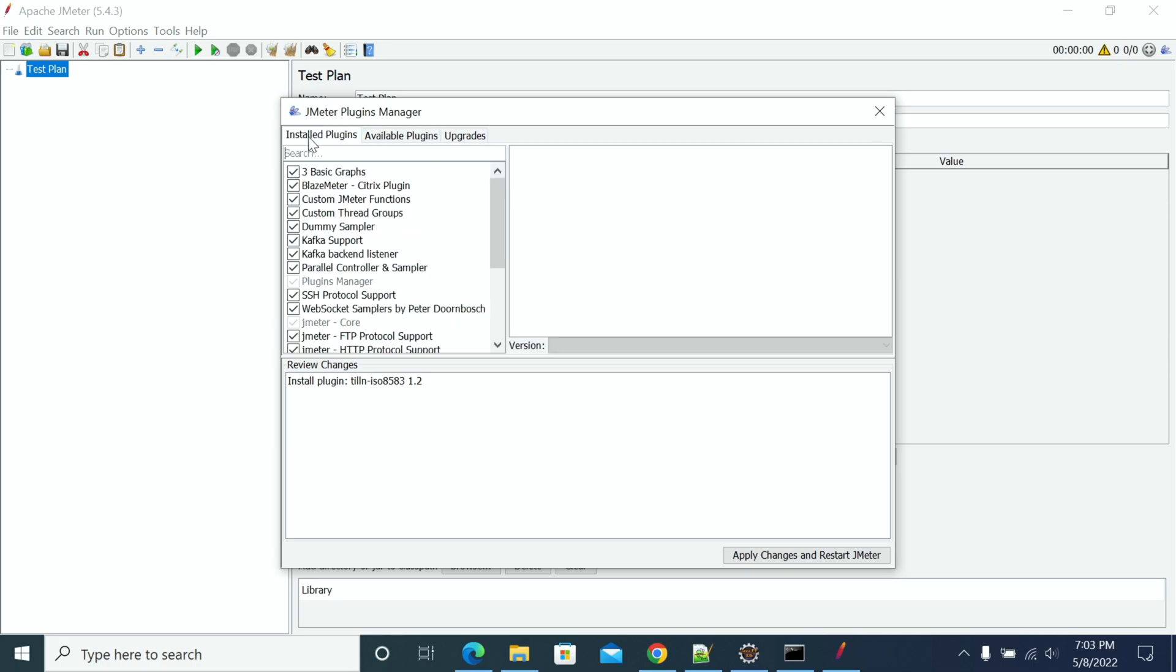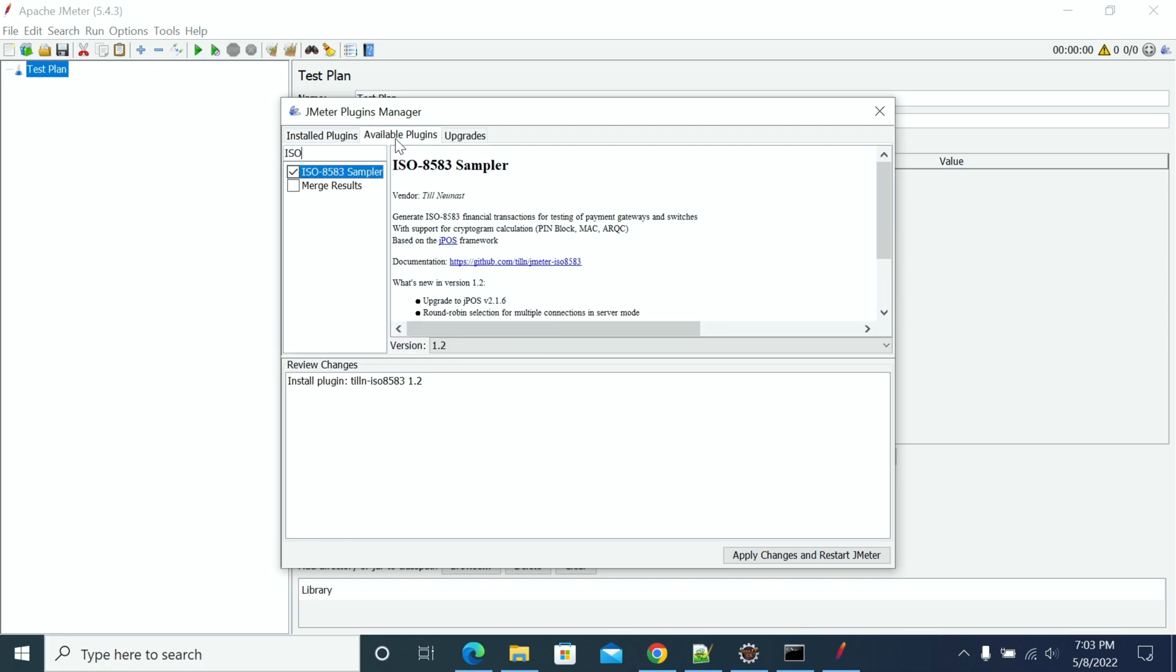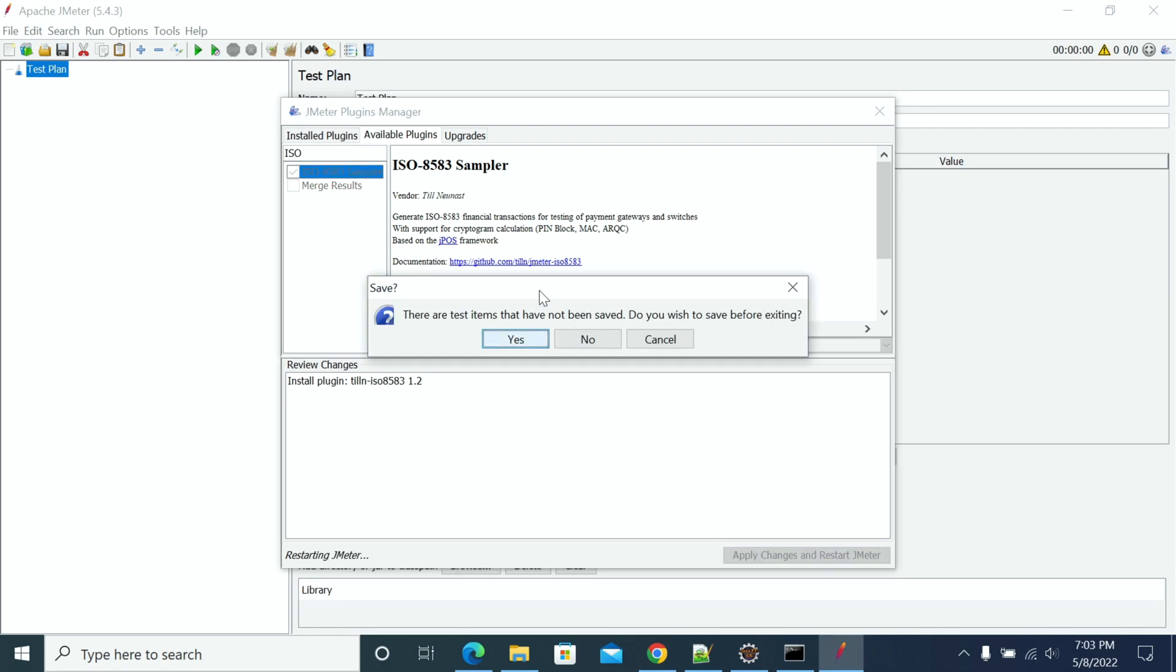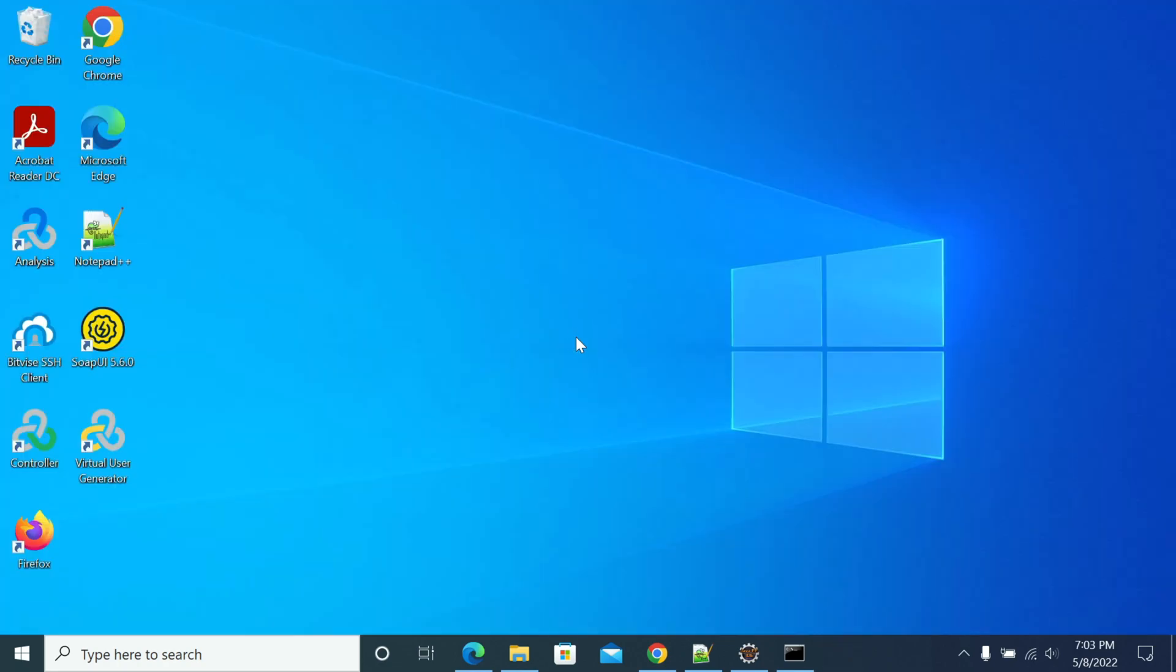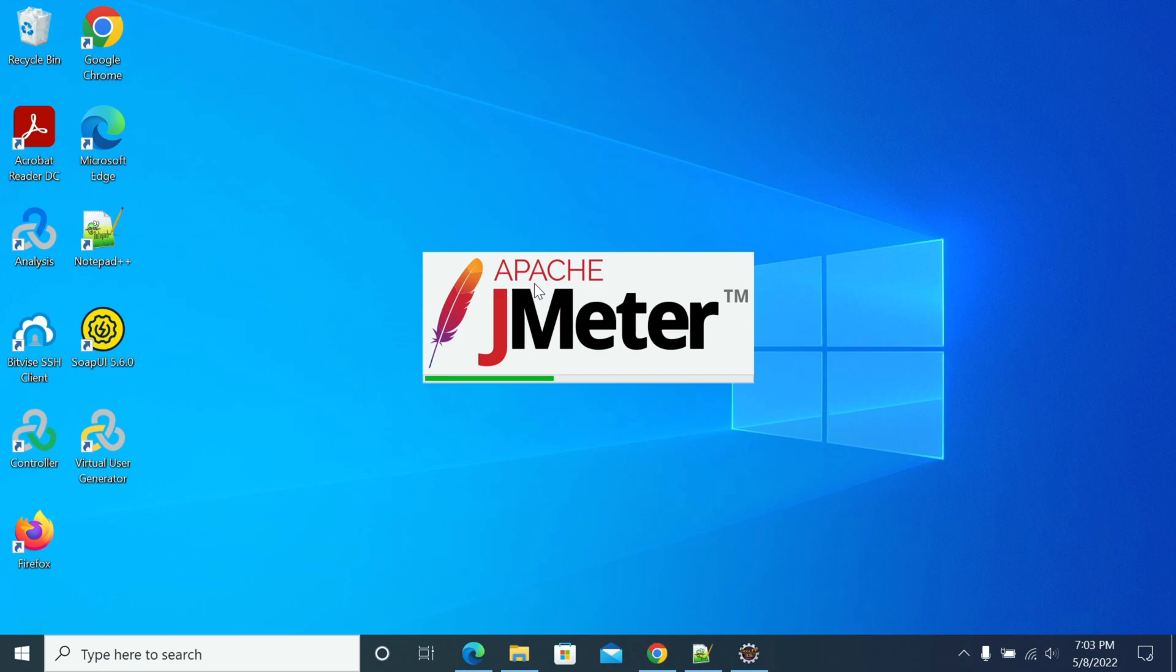After you select this, click Apply Changes and Restart. JMeter will restart after the JAR has downloaded from the JMeter server.